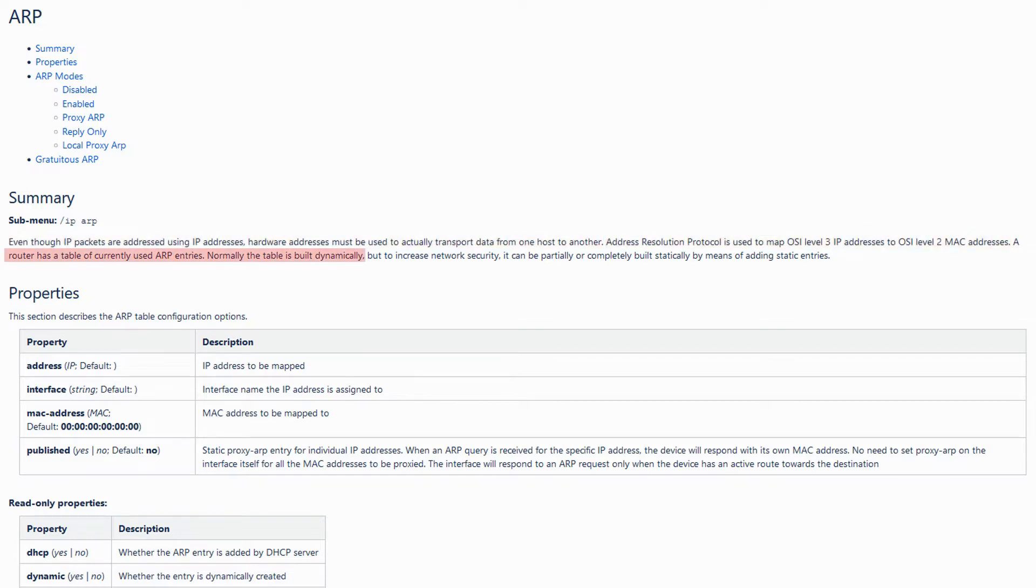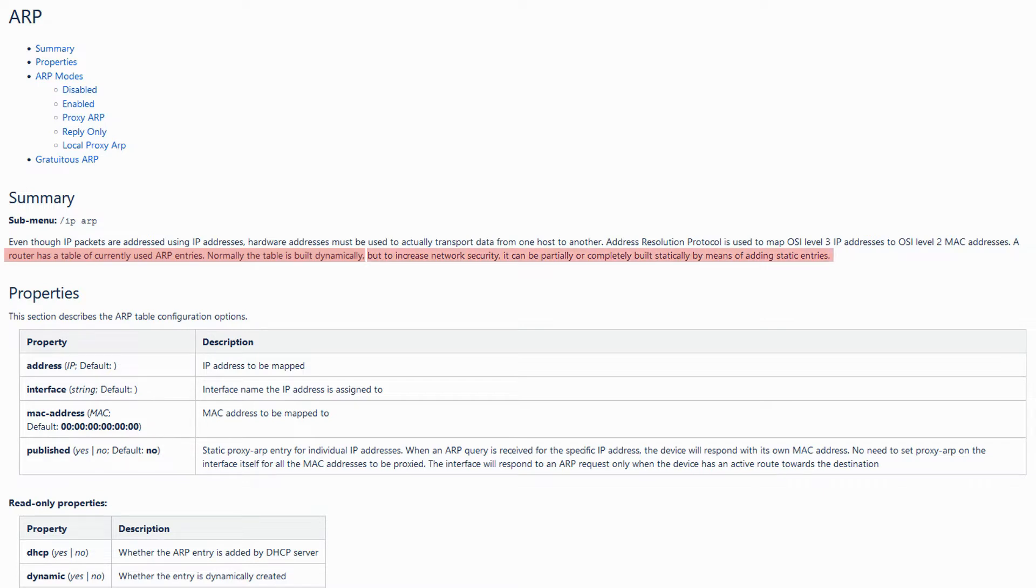You should note that each switch or router has an ARP table which is constantly being updated. This table is usually formed dynamically, but for security purposes, you are able to add static ARP entries as well.